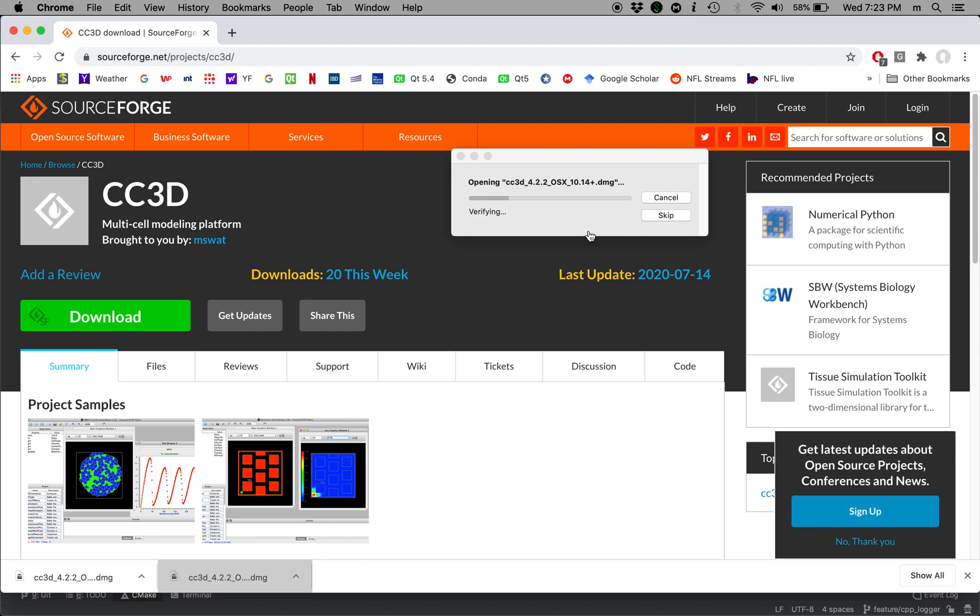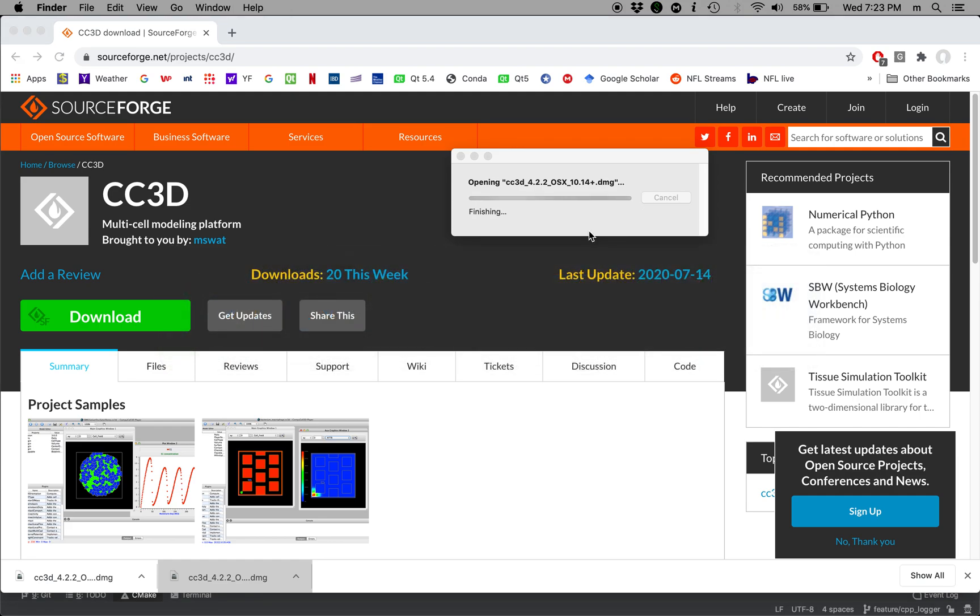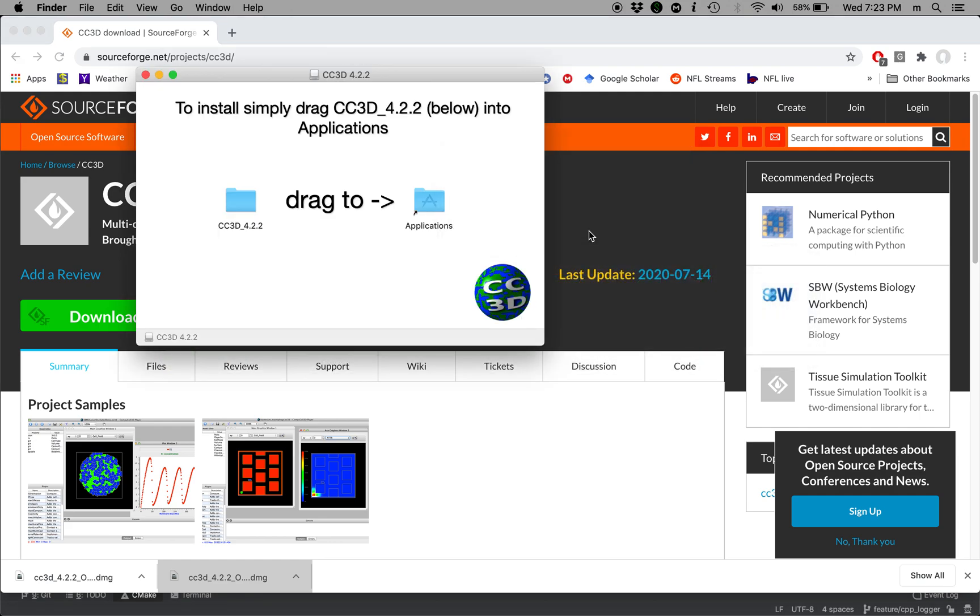This step takes a little bit to complete so I'm going to pause the video and we'll come back in a second. Oh actually I don't have to pause. It looks like we are ready to go.